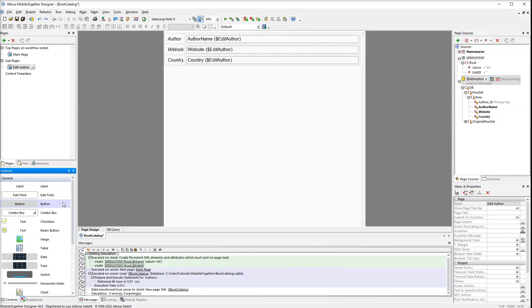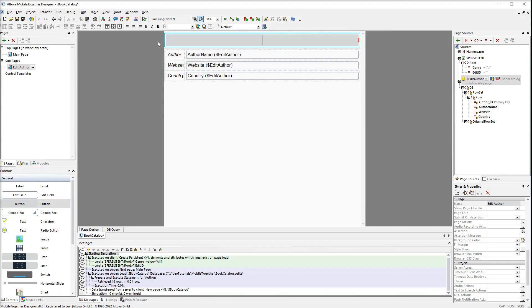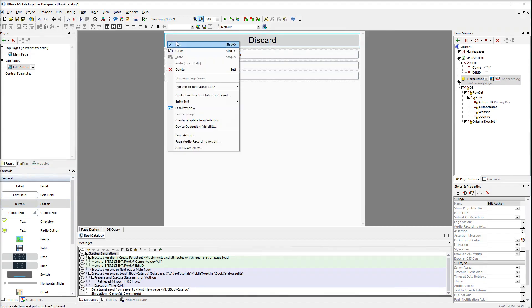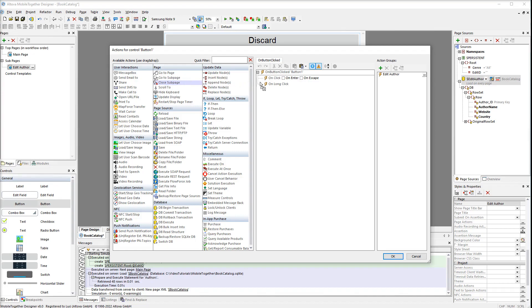The next step is to create discard and save buttons. Drag the button control above the table and name it discard. Right click the button and select control actions for on button clicked. When we click this button we want the subpage to close and return to the main page. In order to do this drag the close subpage action to the on click section.